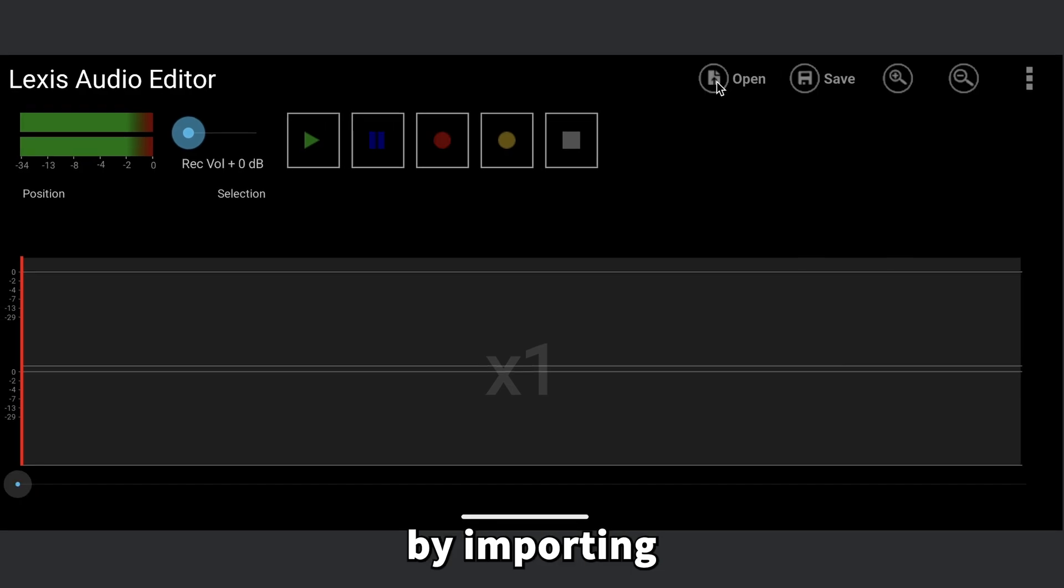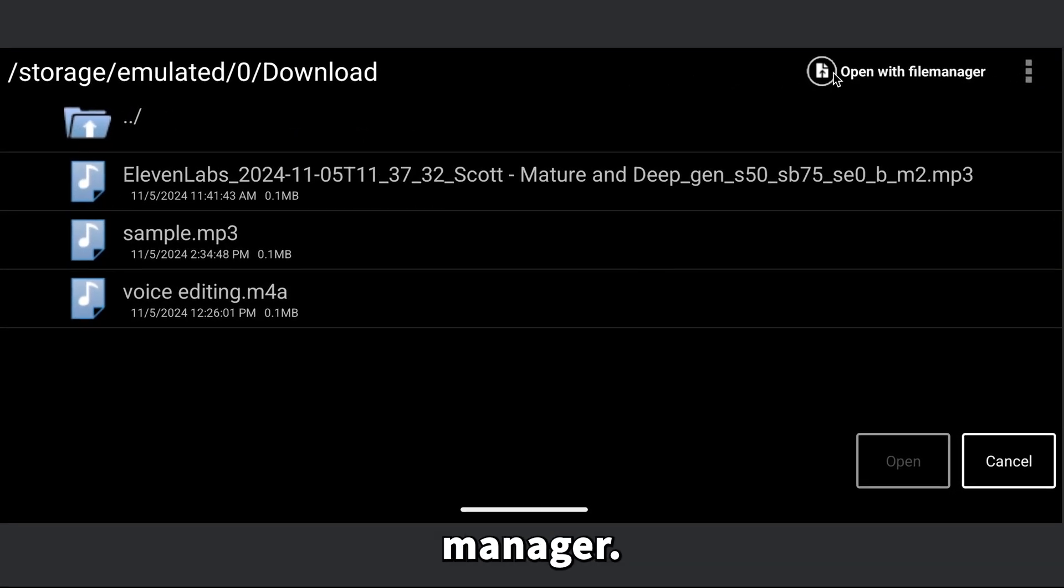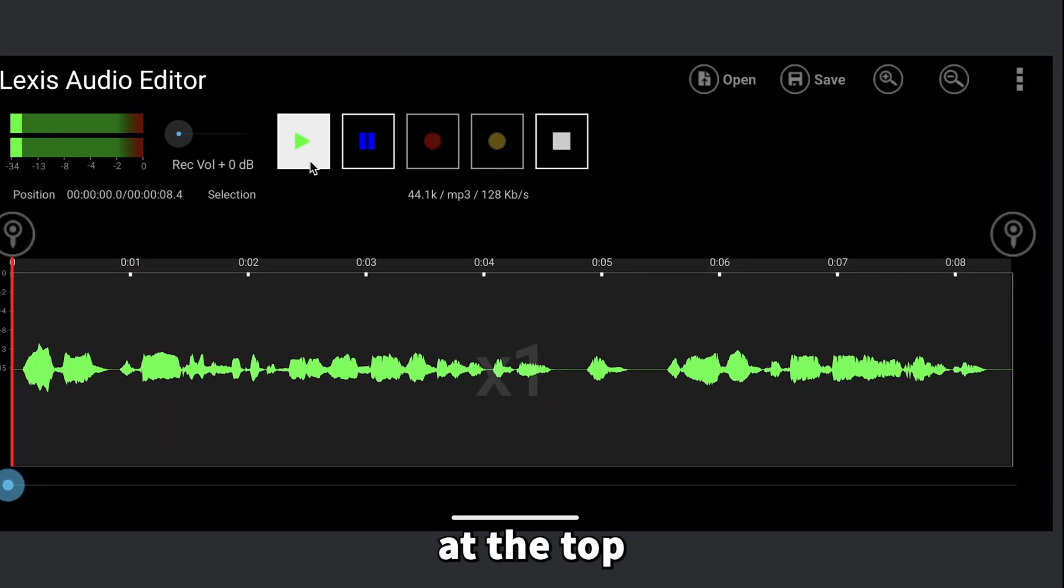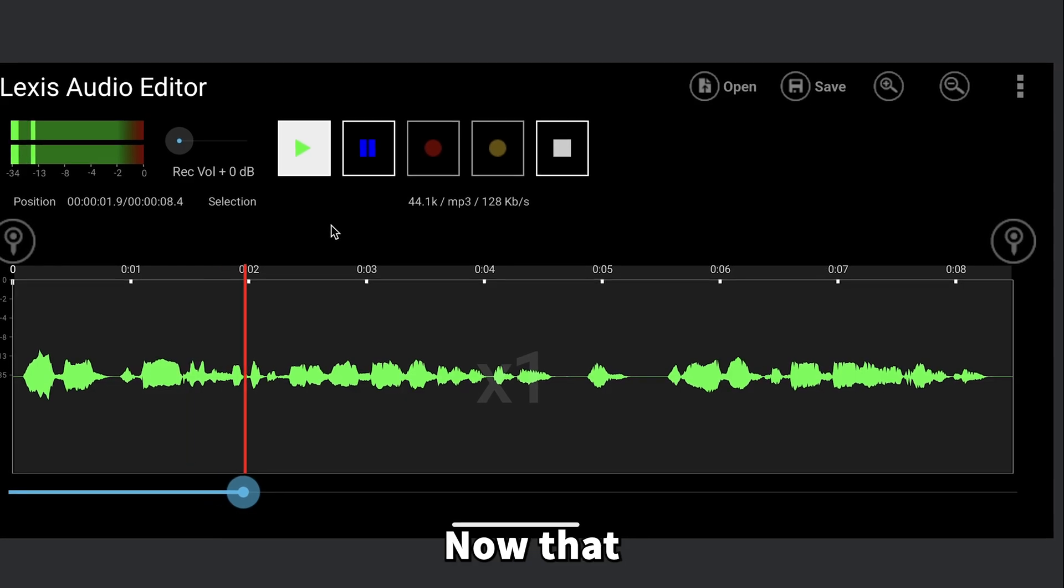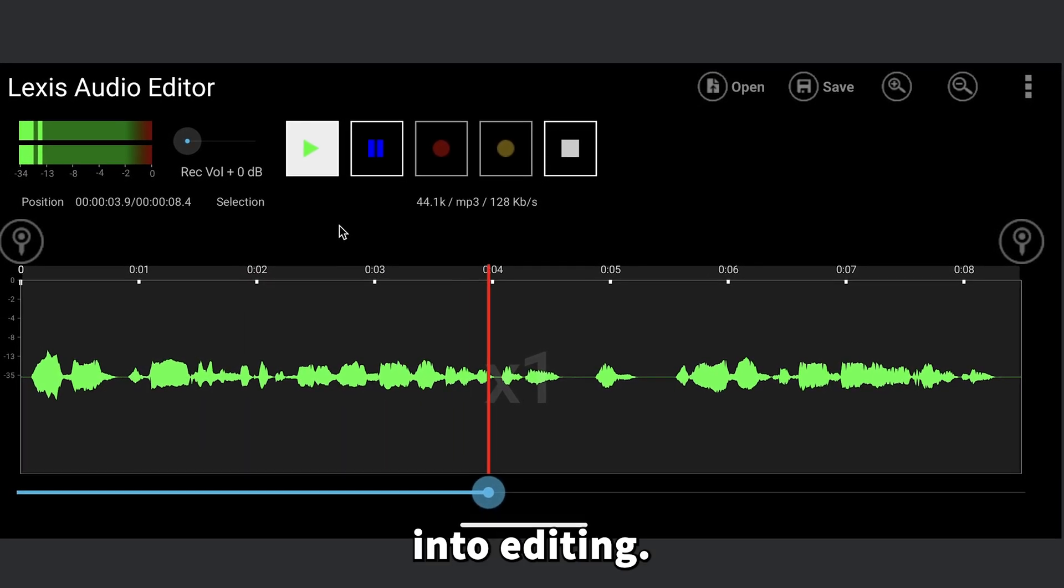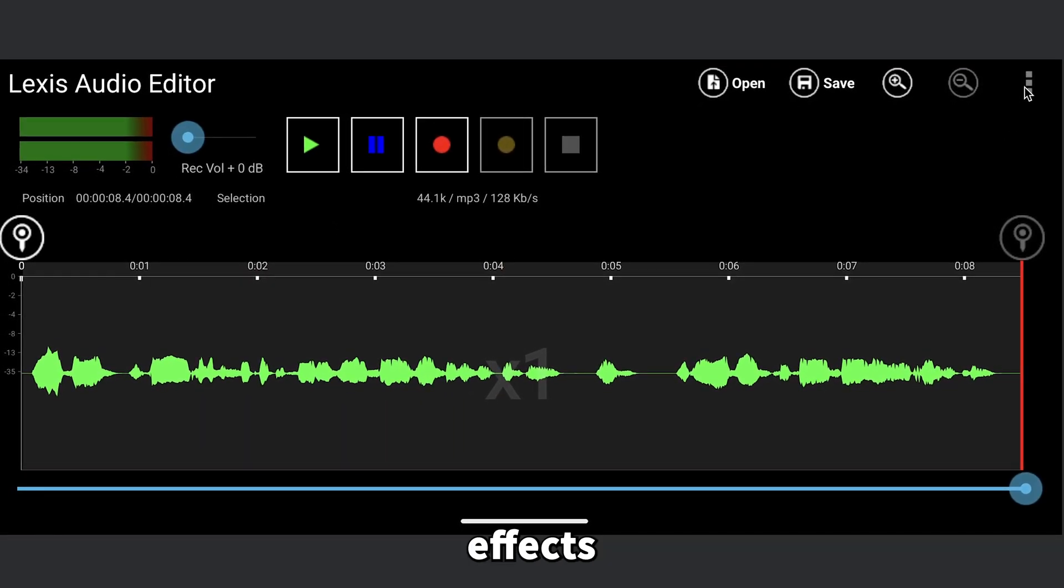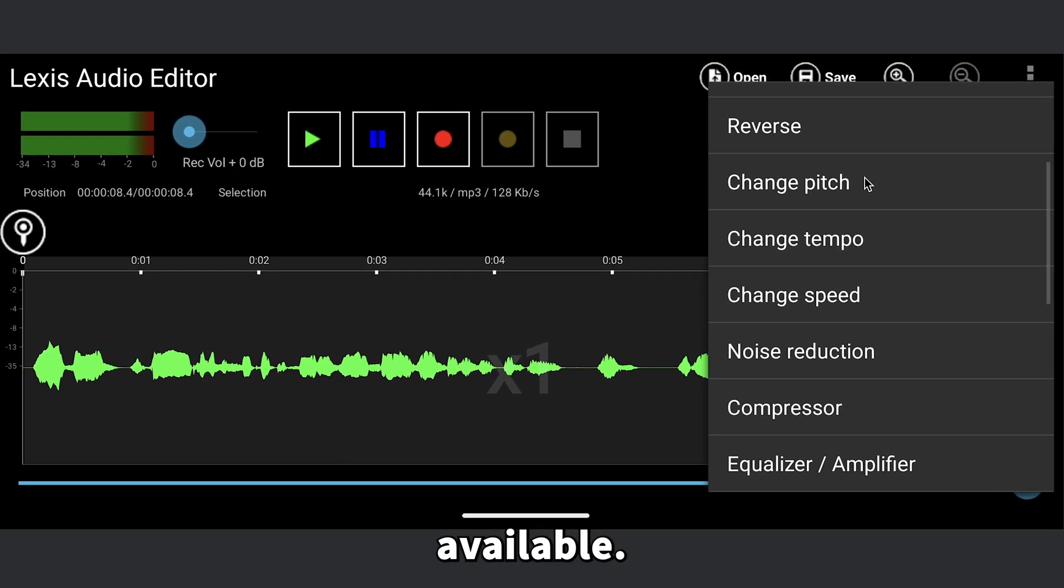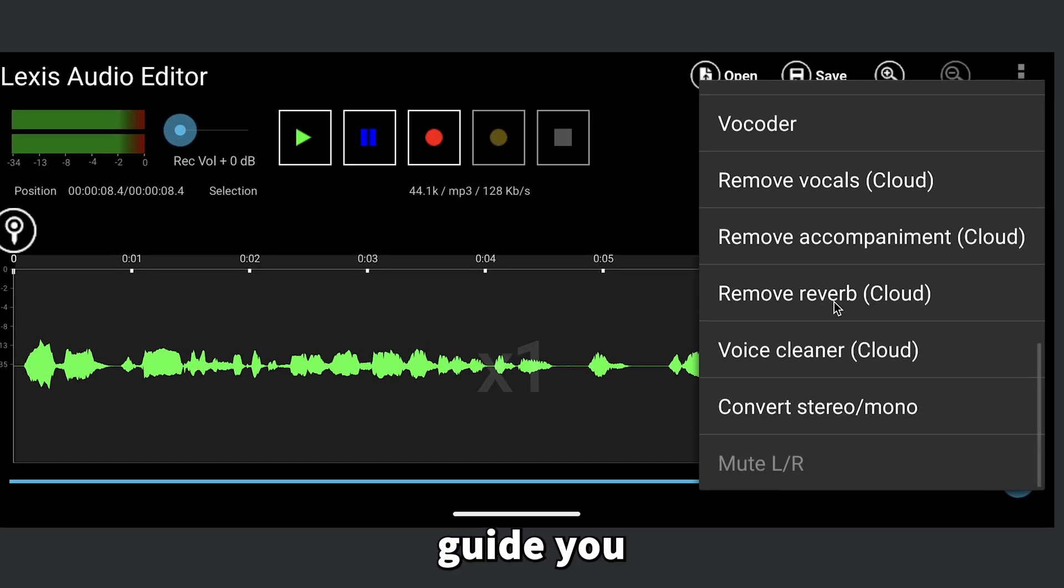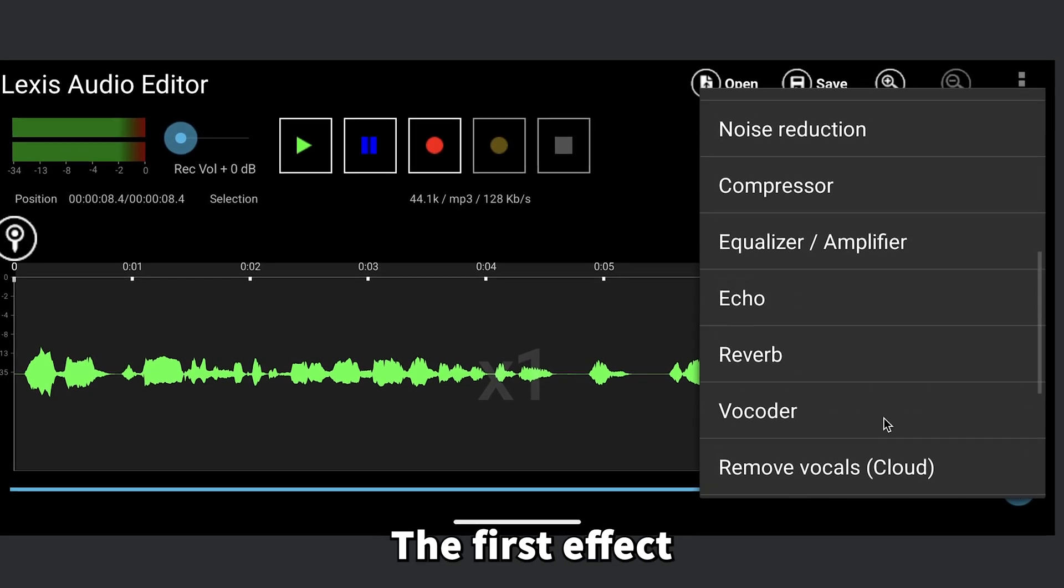Start by importing your voiceover using the file manager. You can use the controls at the top to play your voiceover. Now that it's ready, let's dive into editing. Head over to the effects section and check out what's available. I know it might look a bit overwhelming, but don't worry, I'll guide you through exactly what to do.